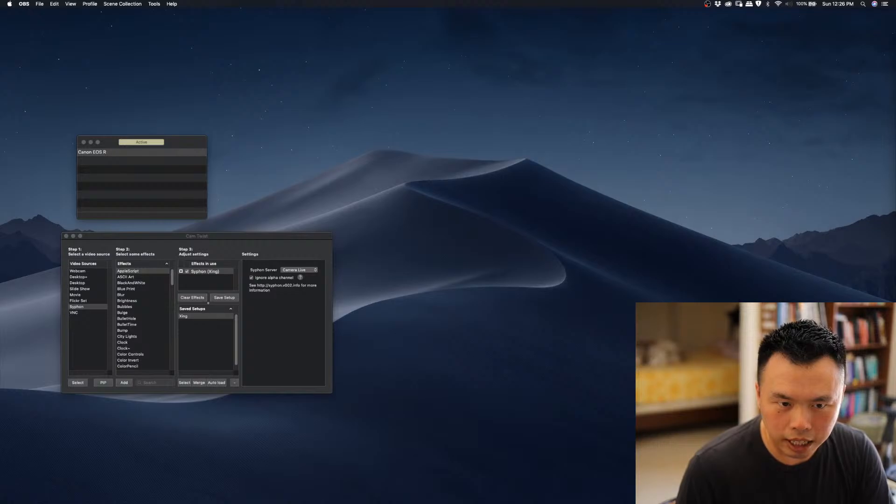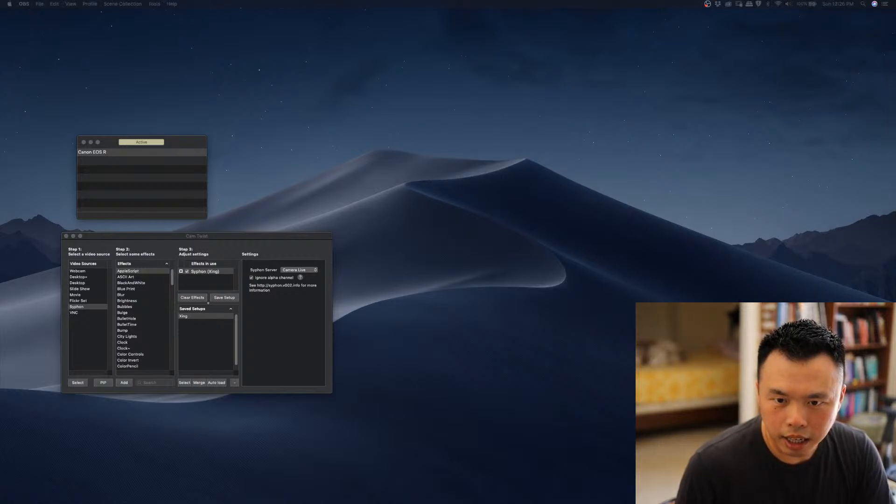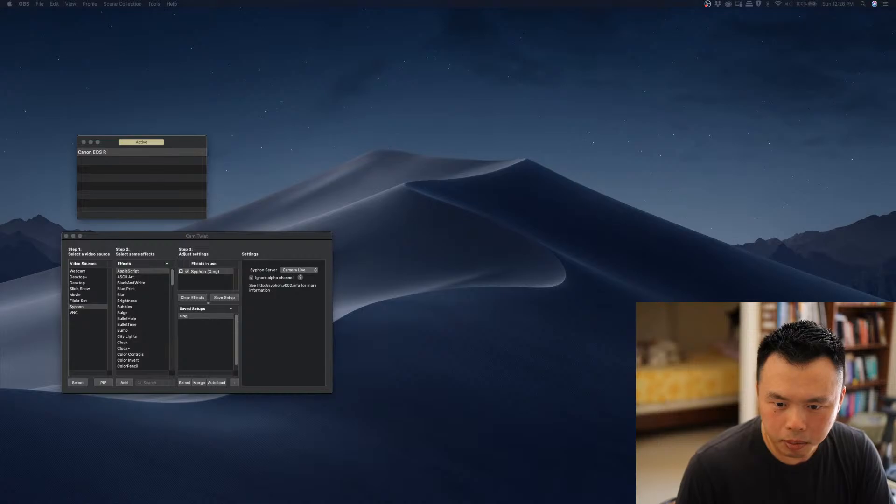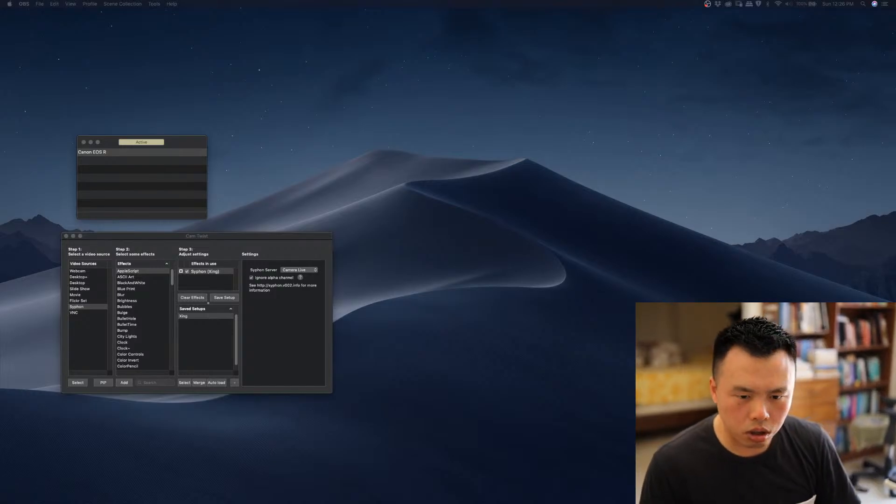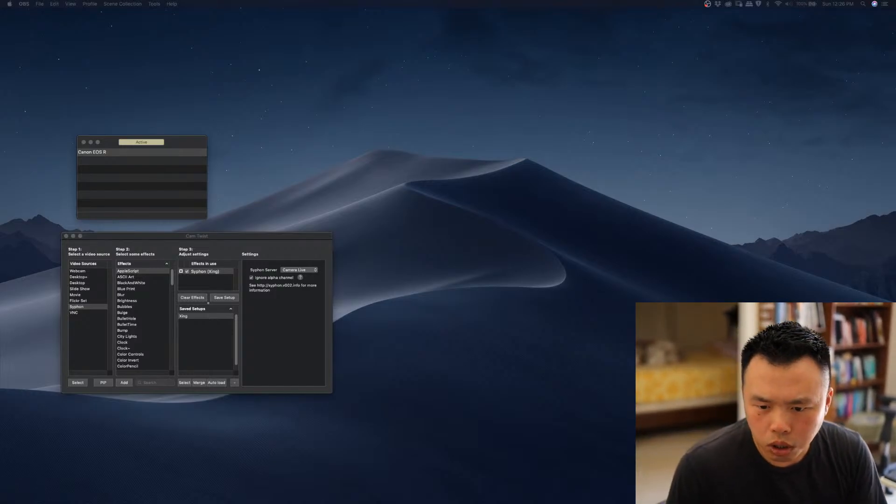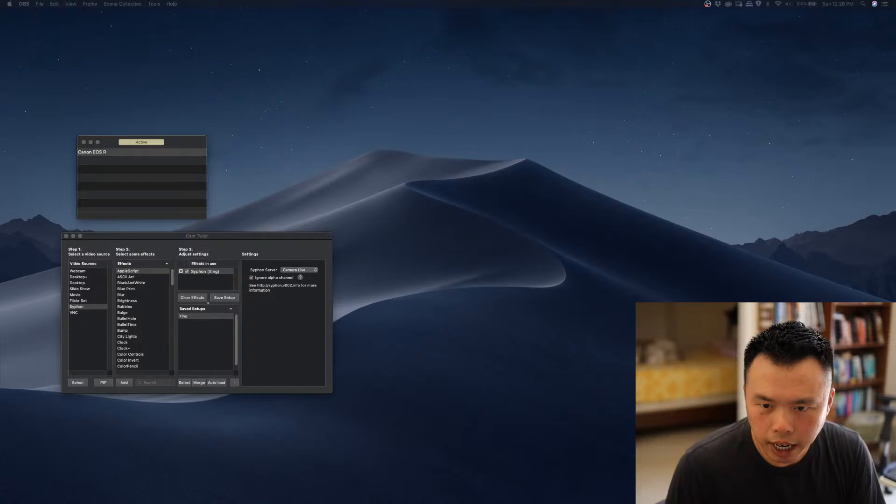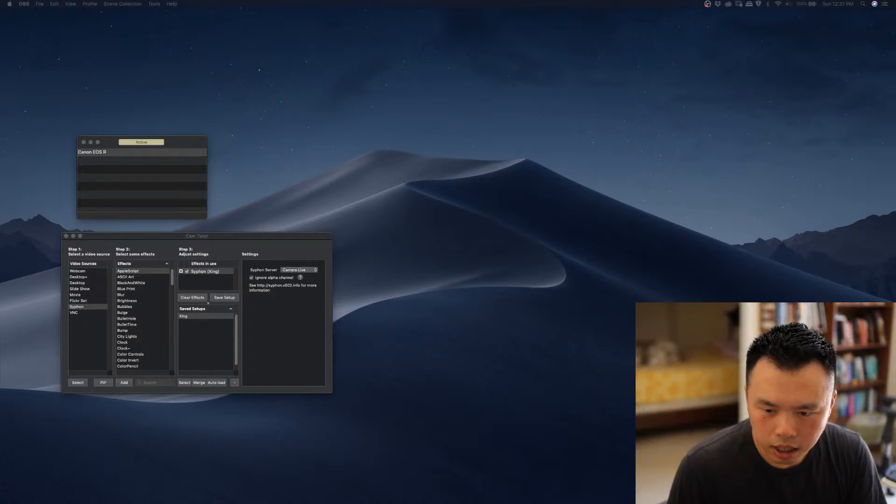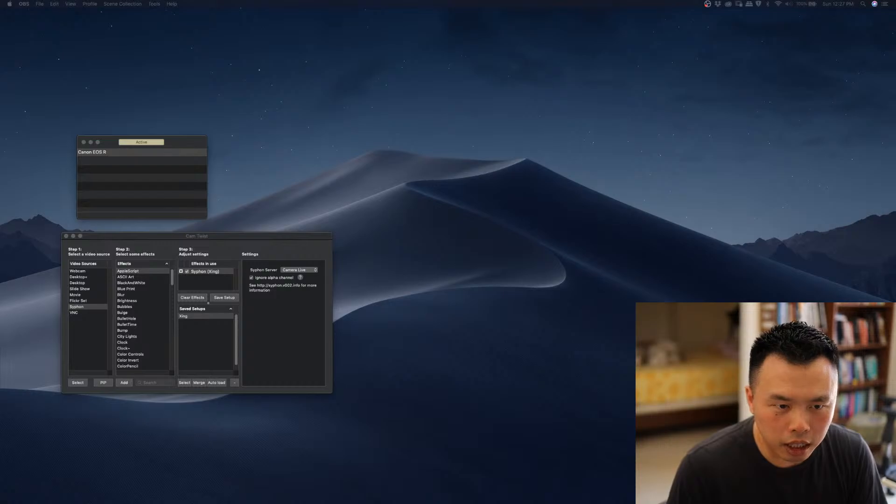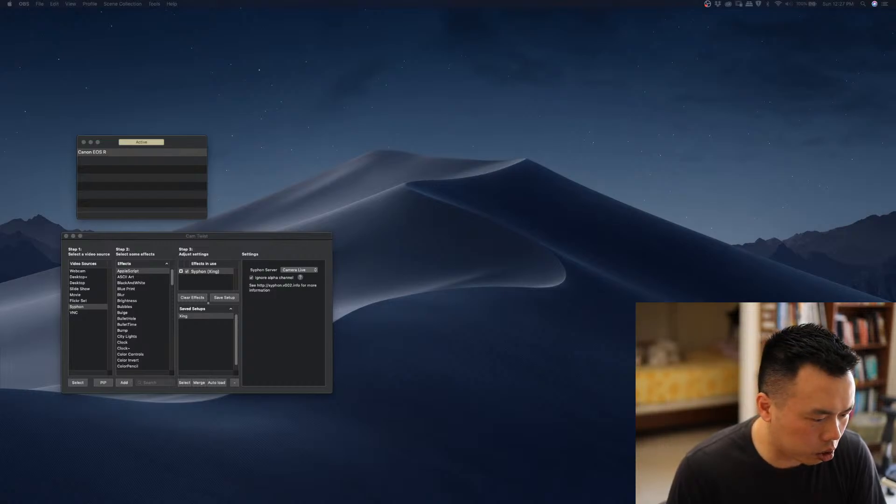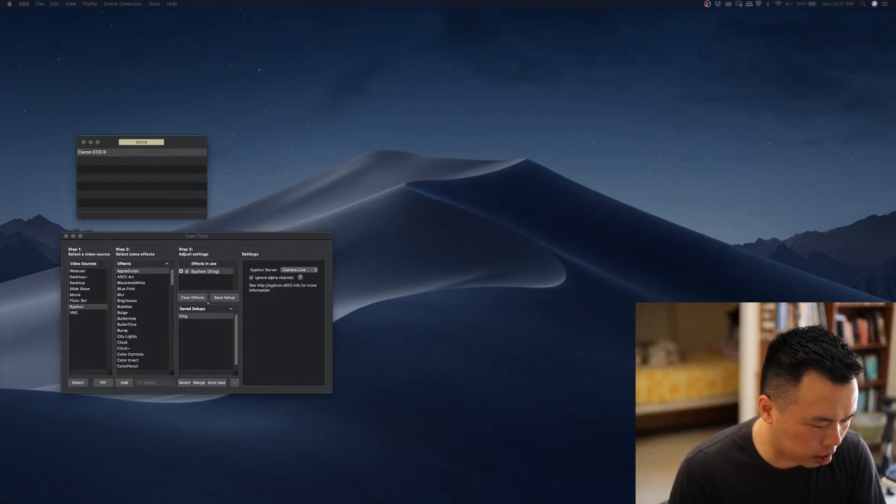So yeah, that's how I set up the Canon EOS R as the webcam right now using the 35mm f1.8 lens. So I will just do some quick edits and then I will check the quality of the recording later.